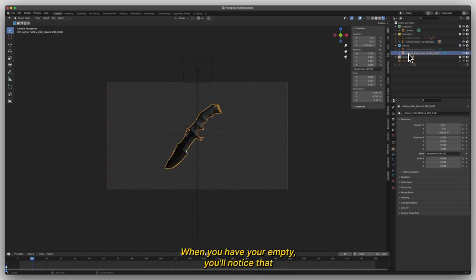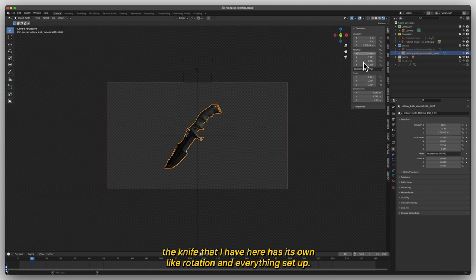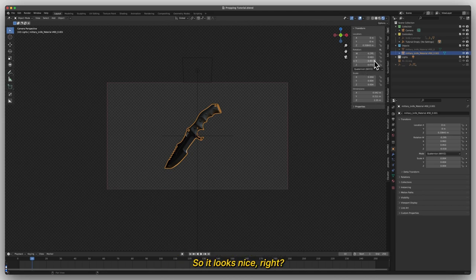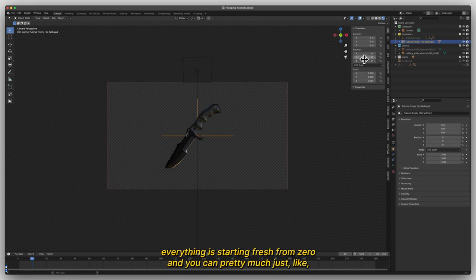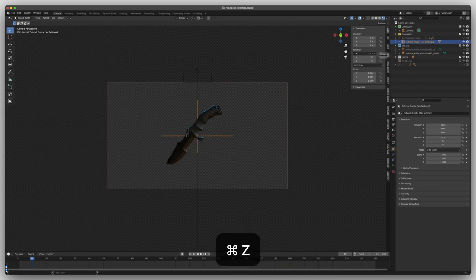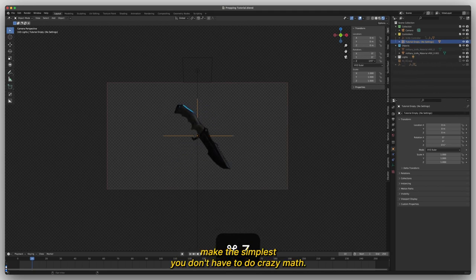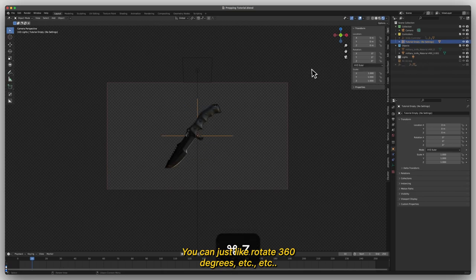When you have your empty, you'll notice that the knife that I have here has its own rotation and everything set up. So it looks nice, right? It's not starting at zero, but when you bring in an empty, everything is starting fresh from zero and you can just make the simplest rotations. You don't have to do crazy math. You can just rotate 360 degrees.